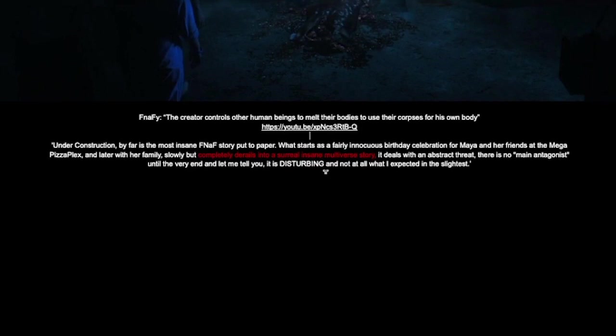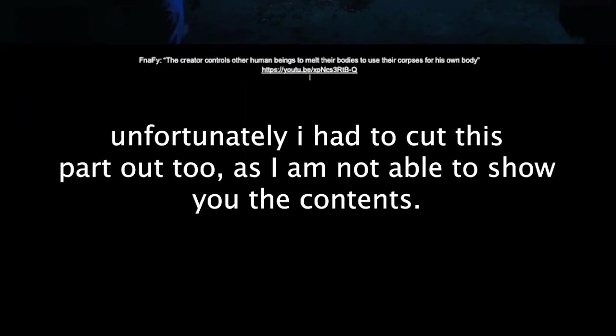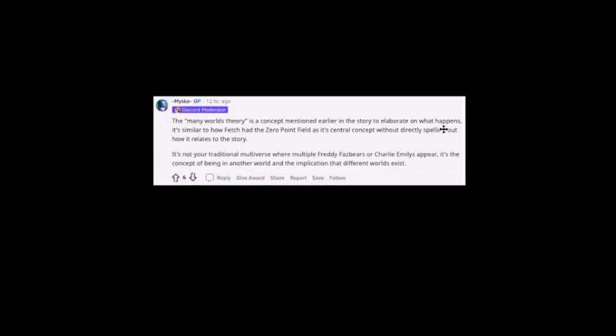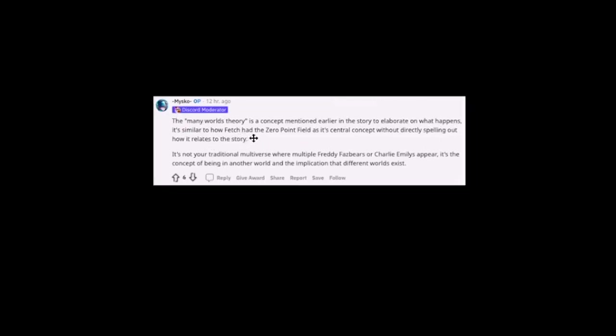Let's get a little bit into the kind of other worlds. So, here's kind of just a summary of everything that we've been talking about today. It's just a comment on his review of the book. The many worlds theory is a concept mentioned earlier in the story to elaborate on what happens. It's similar to how Fetch had the zero point field as its central concept without directly spelling out how it relates to the story. It's not your traditional multiverse where multiple Freddy Fazbear's or Charlie Emily's appear. It's the concept of being in another world and the implication that different worlds exist.